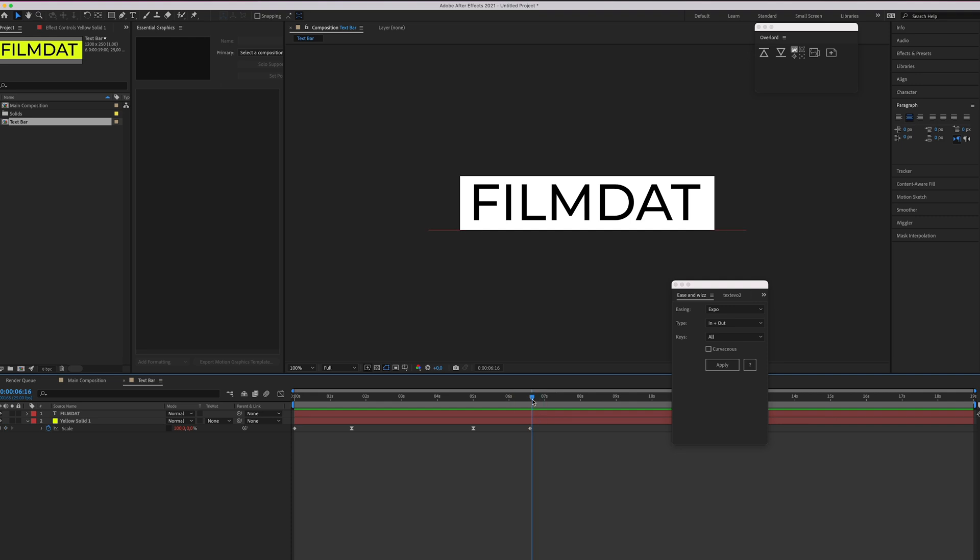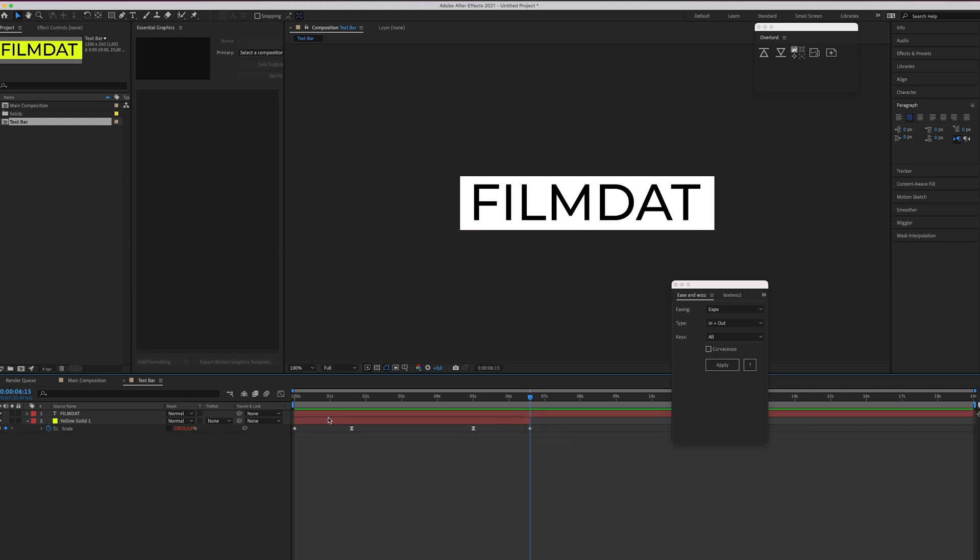Let me just cut it off right here. So hit command shift D to cut it and just delete this.